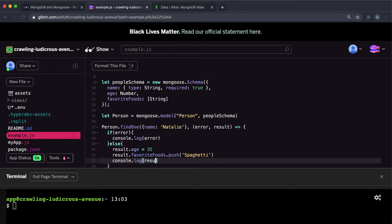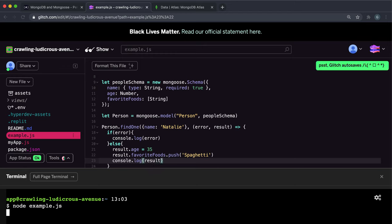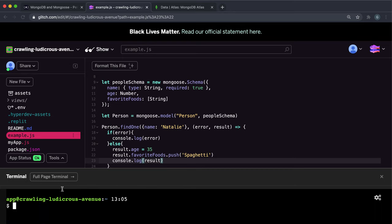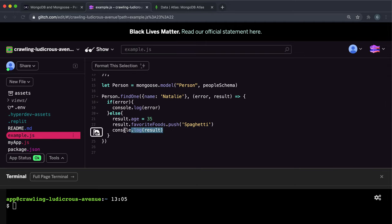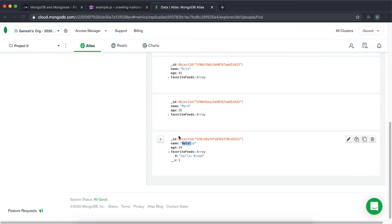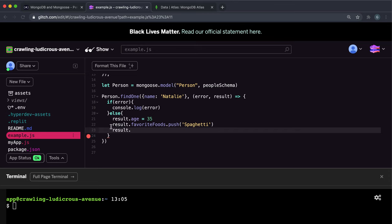If we do console.log result and run the script again, it'll fetch the record, update these fields, and we can see the result once it's completed. As you can see, we've got the spaghetti added and the age updated. Now the final thing to do is to actually write it back, because this object only exists on this machine right now. We need to add it back into the database by calling the save method on the result. Because it already has an object ID field, it won't create a new entry — it will just update this one.